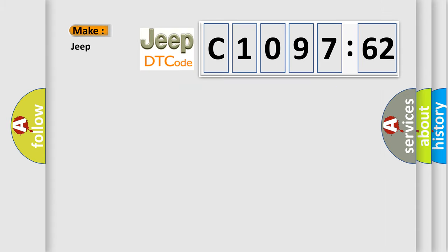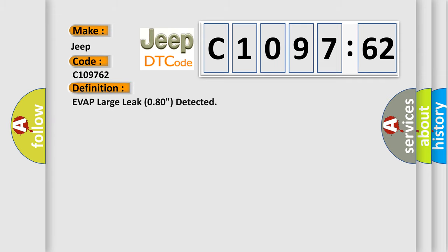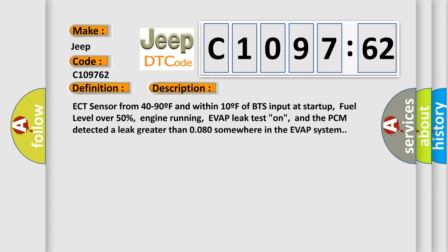So, what does the diagnostic trouble code C109762 interpret specifically for Jeep car manufacturers? The basic definition is of that largely go 8-0 detected. And now this is a short description of this DTC code.